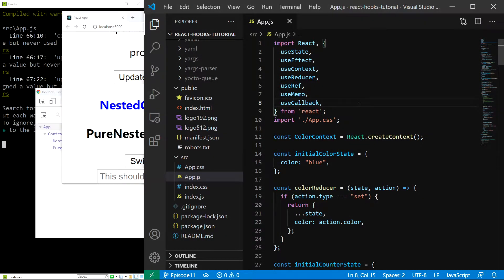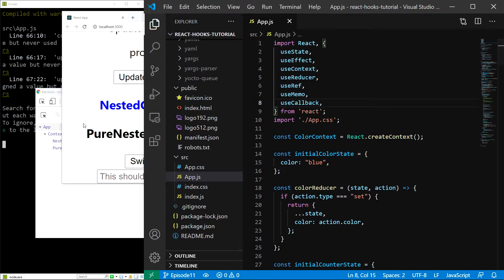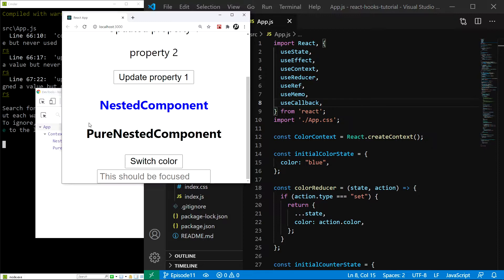Hello everyone! In this episode, we will learn how to use the useDebugValue hook and the useLayoutEffect hook. As you can see, I already have our application up and running using npm start, so let's get to it.